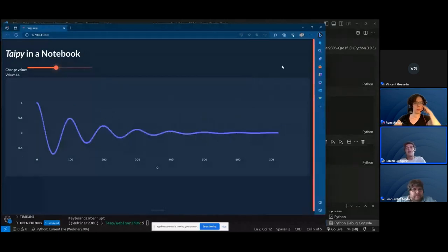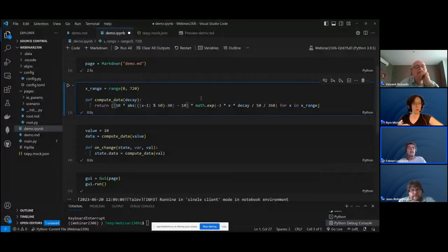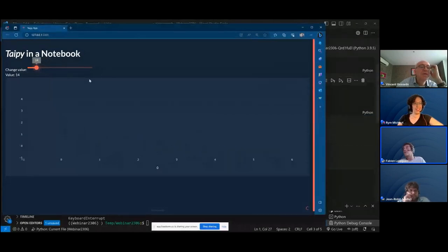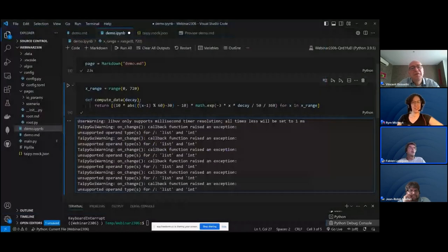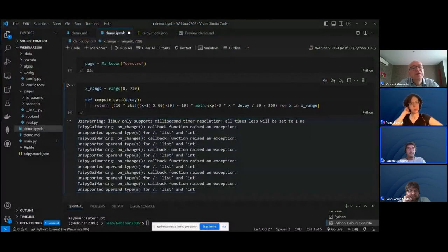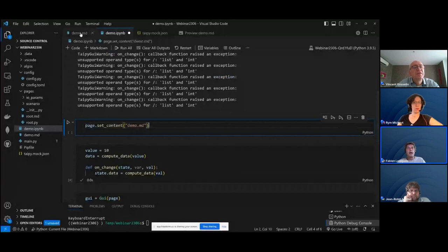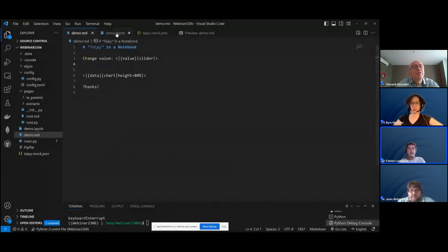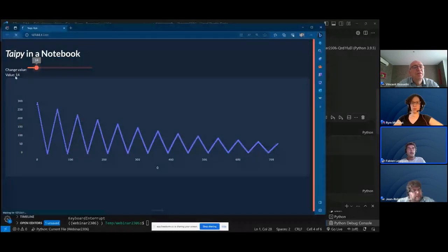The advanced function shown before is added in another cell, along with the variables we want to rely on and an on_change function. All we have to do now is run the application by creating the GUI and running it — so we're running TaiPai within the notebook. The application appears, and we have exactly the same thing. Even more amazing: you can go back to the notebook, change the function being displayed on the fly — for example, replacing a cosine with something else — run it, refresh the browser view, and see the change reflected immediately.